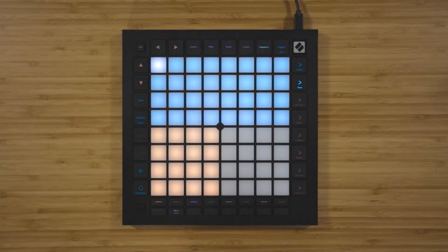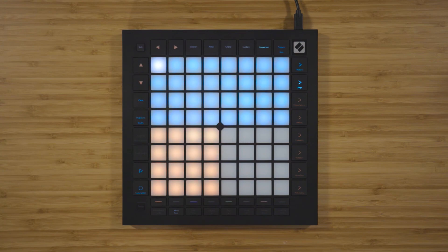If you'd like to view more in-depth Launchpad Pro tutorials, you can do so using the button below. If you've got everything that you need to get up and running with your Launchpad, then that's great — let us know and we'll show you the next steps.